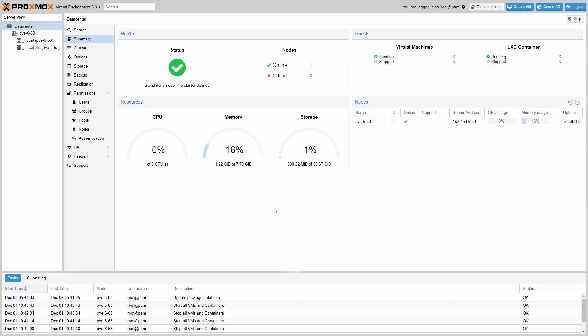Hello and welcome. This is a tutorial on the new features of Proxmox VE 5.3. I am William, a computerized voice, and I will guide you through this video.